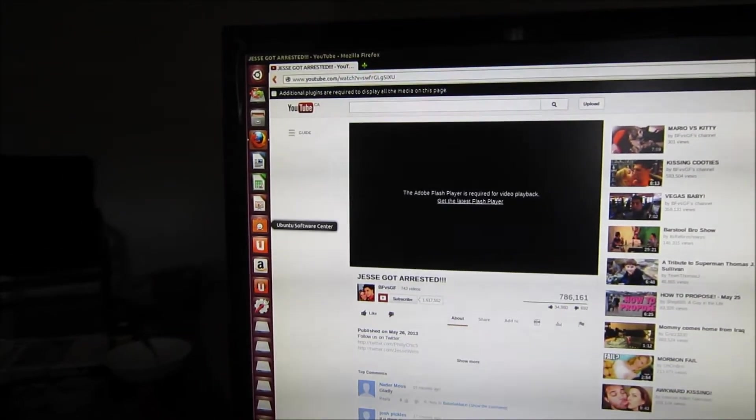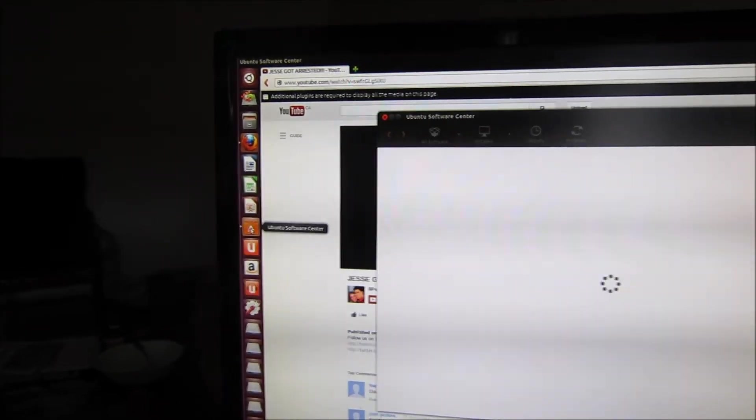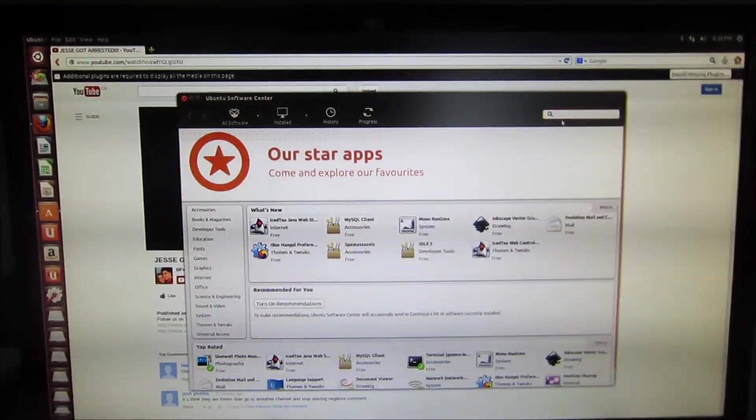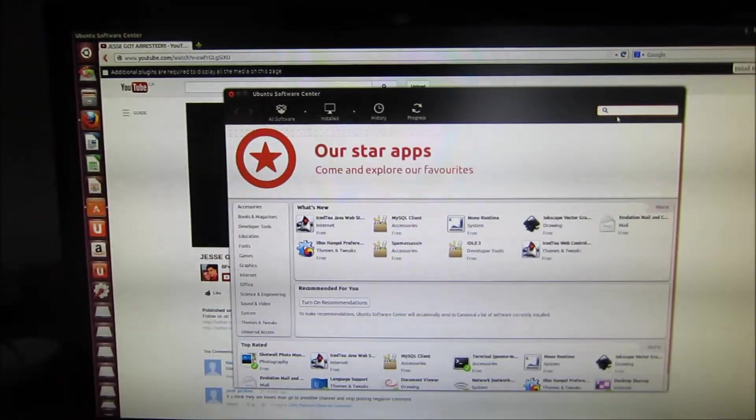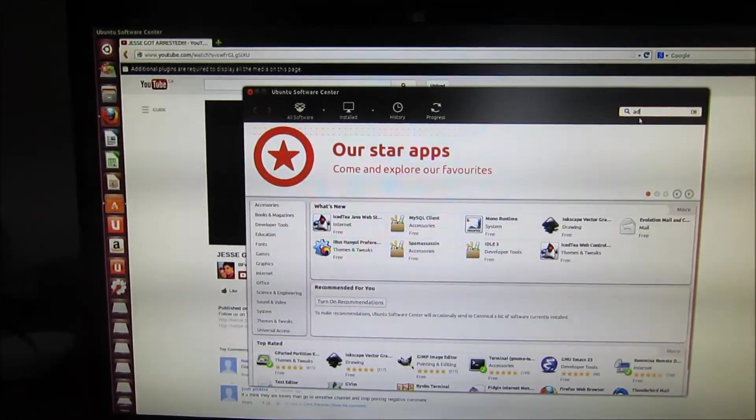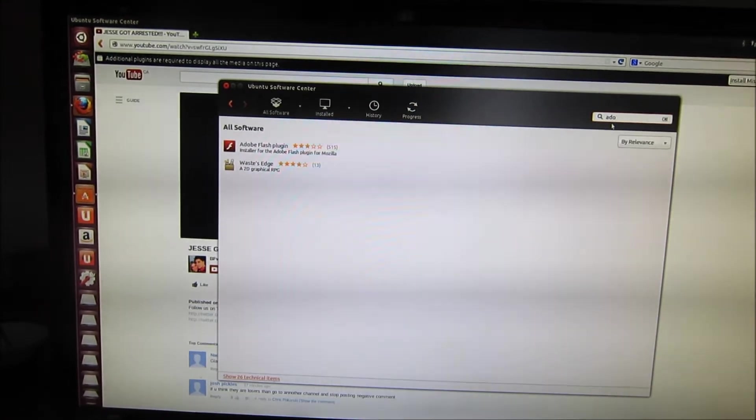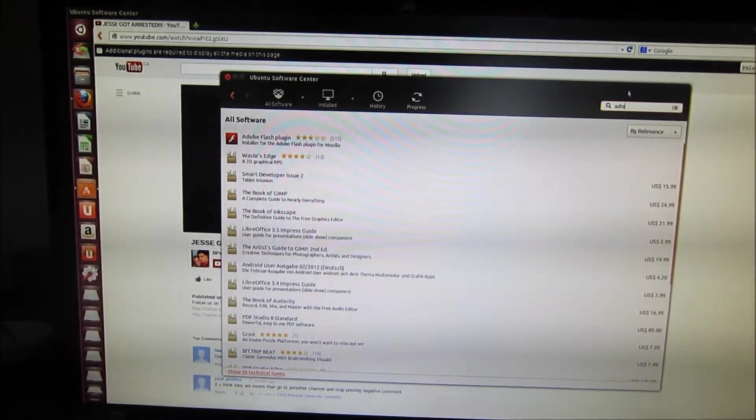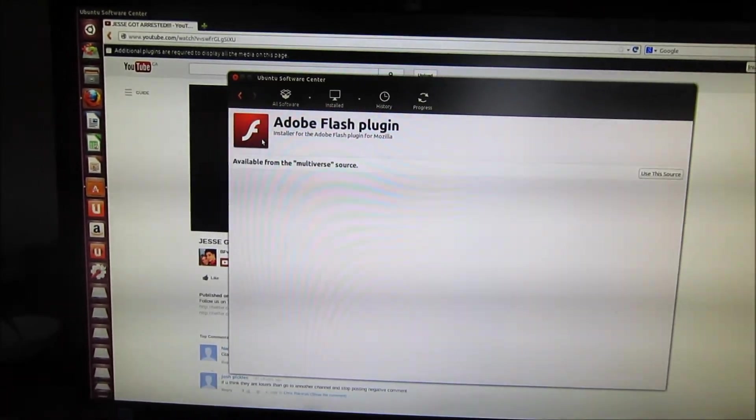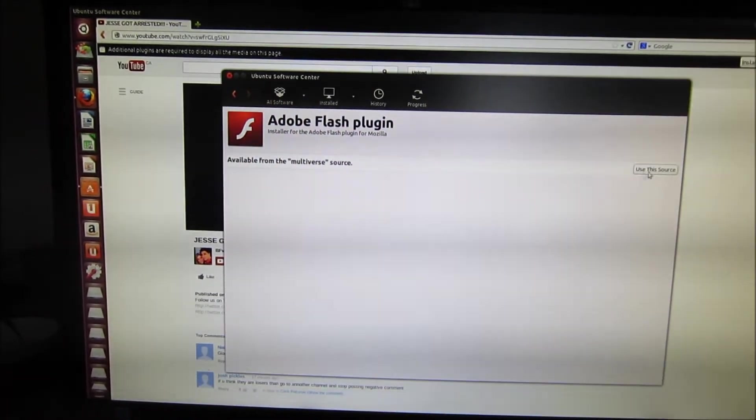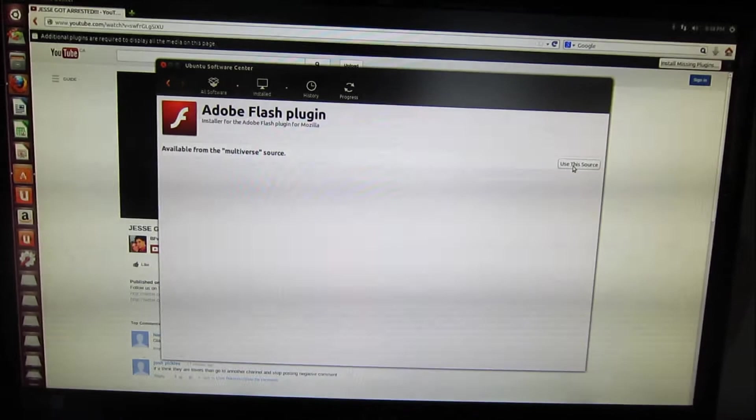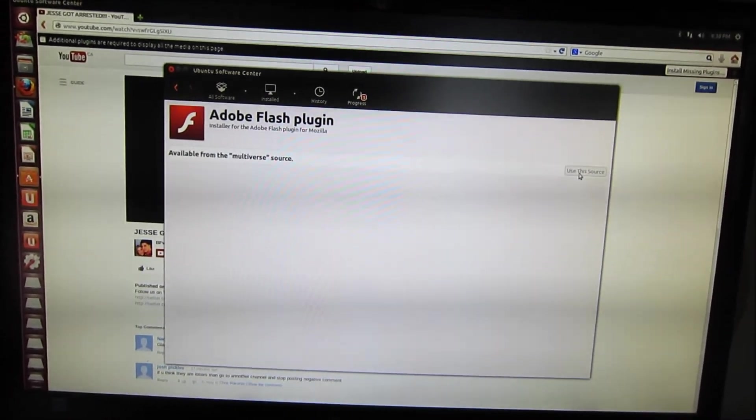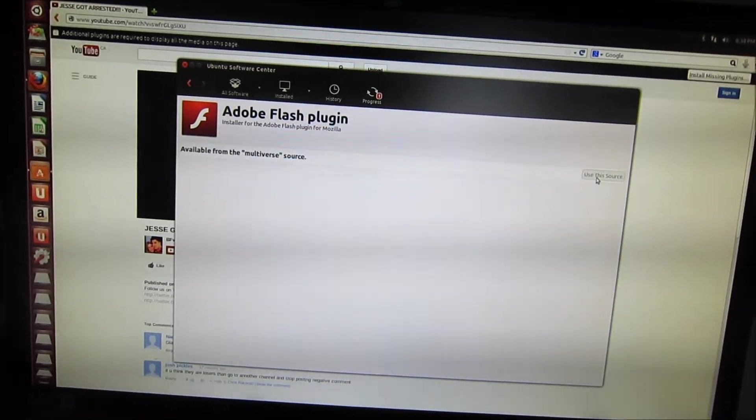Select that, search Adobe Flash, and it should be the first item that comes up. Select it.